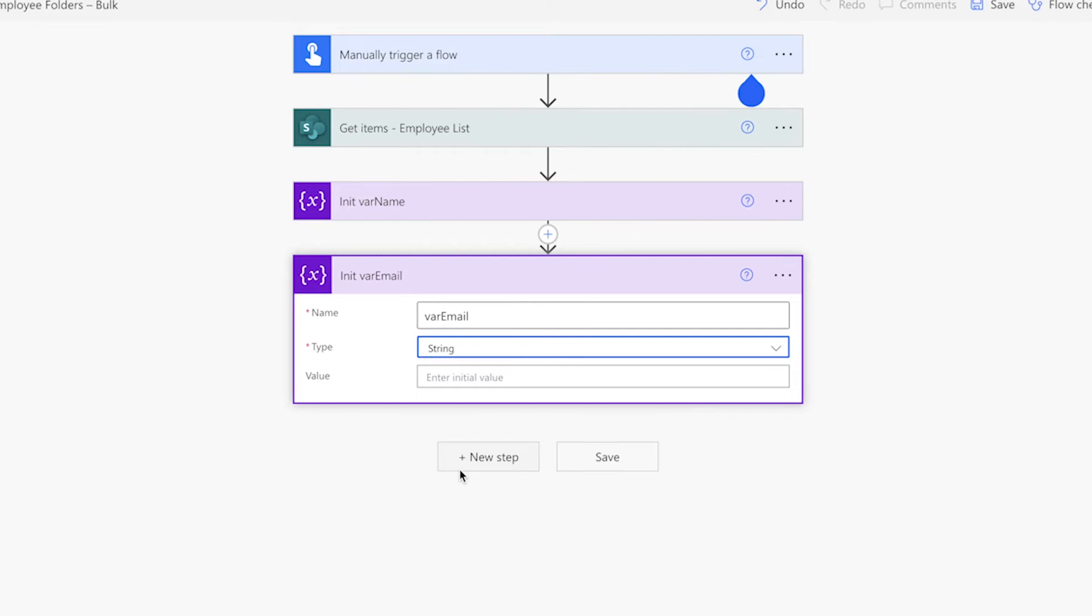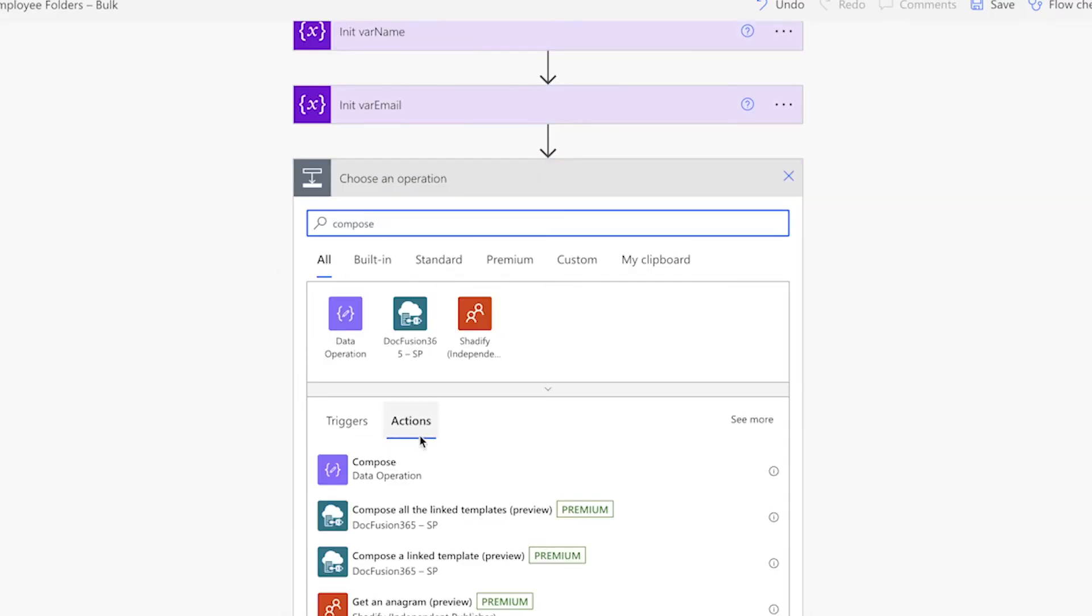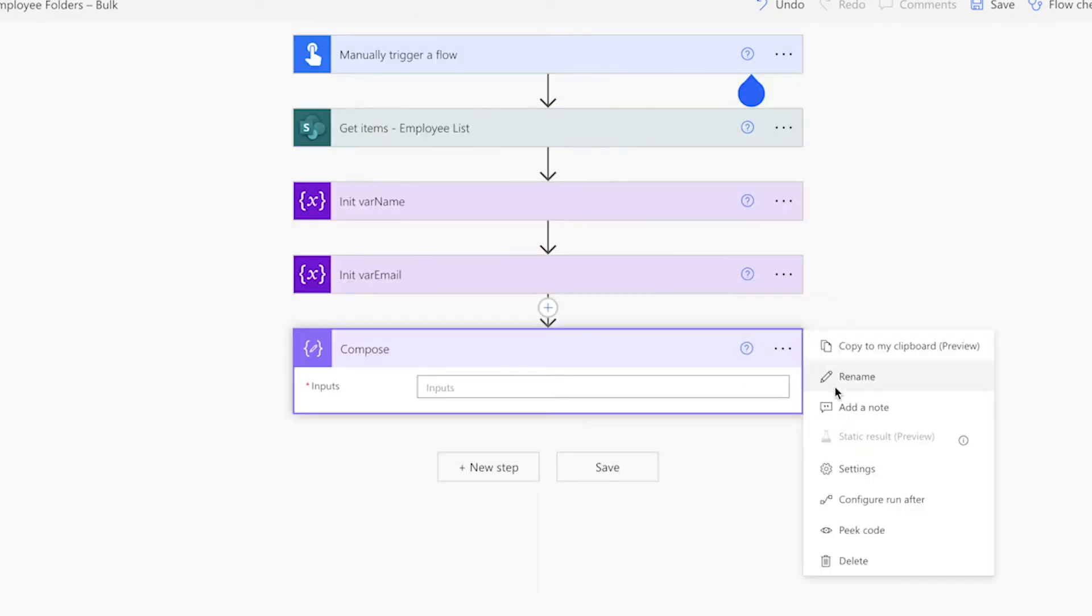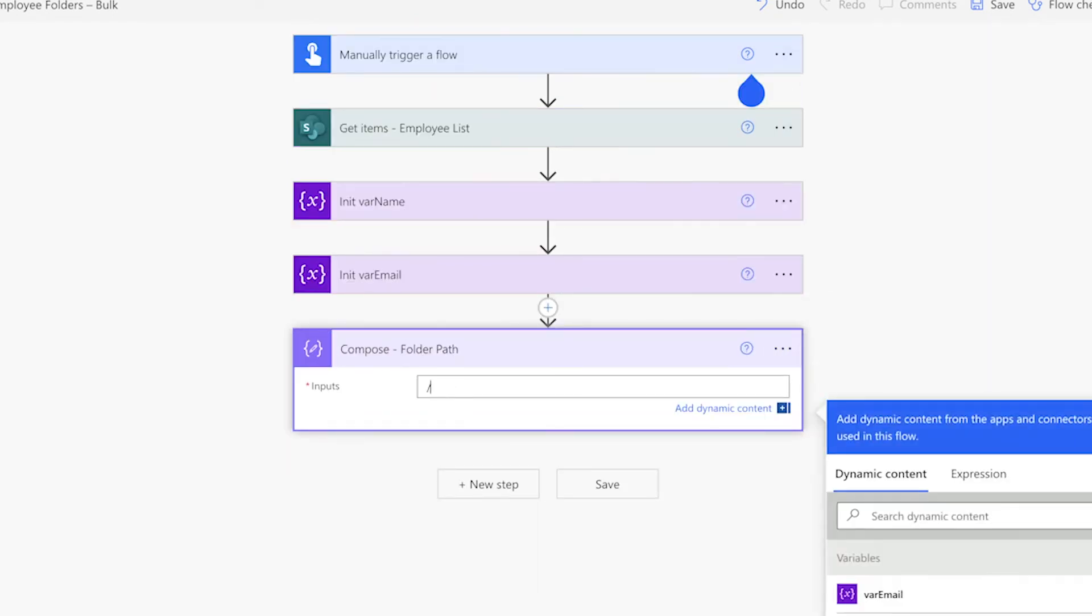I want these employee folders to be created in the employee files folder. I'll use a compose action to specify that folder. Also, if I wanted to reuse this flow in another document library, having the folder name in the compose action makes it easy to edit the folder path.